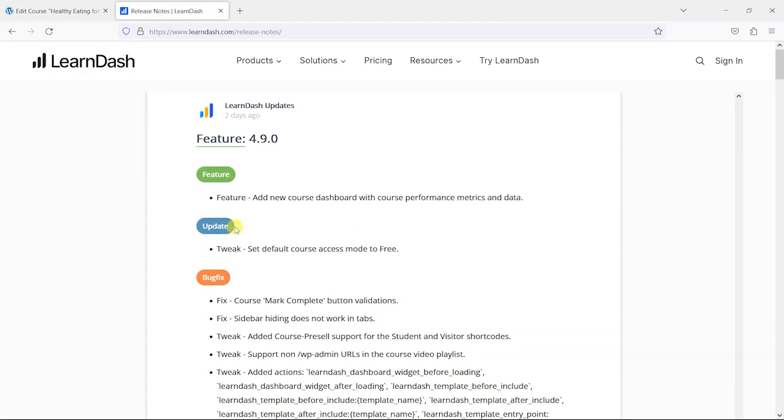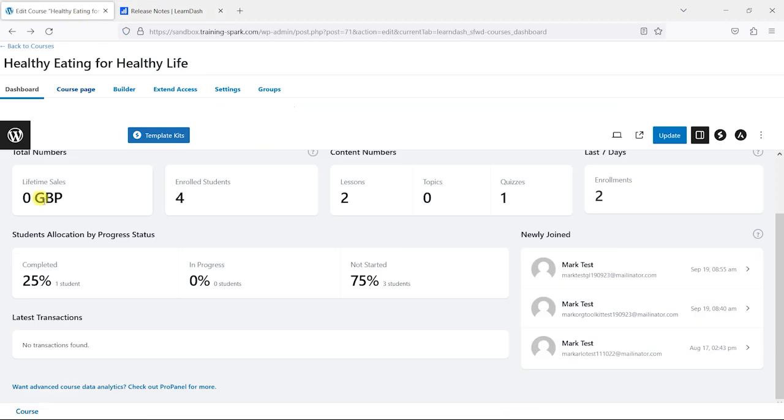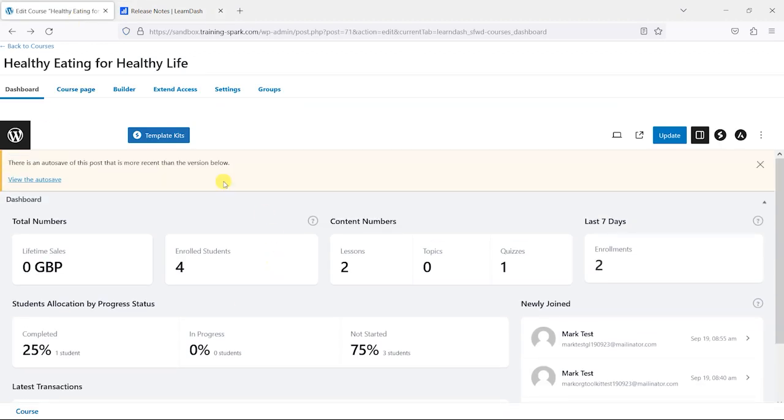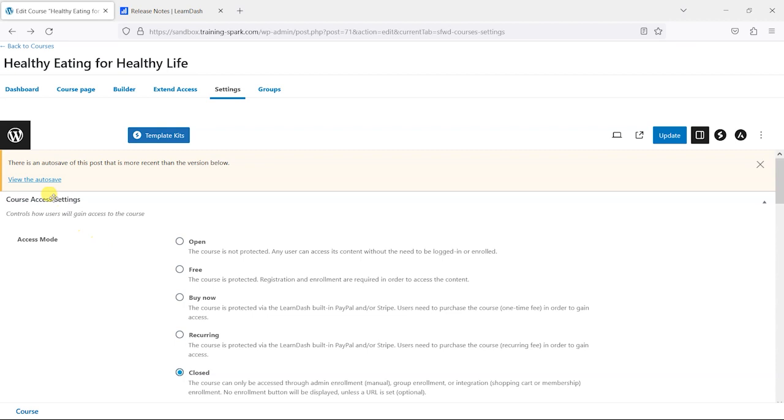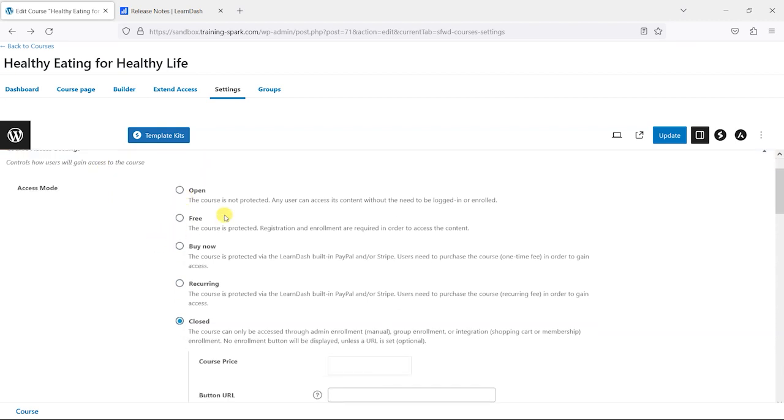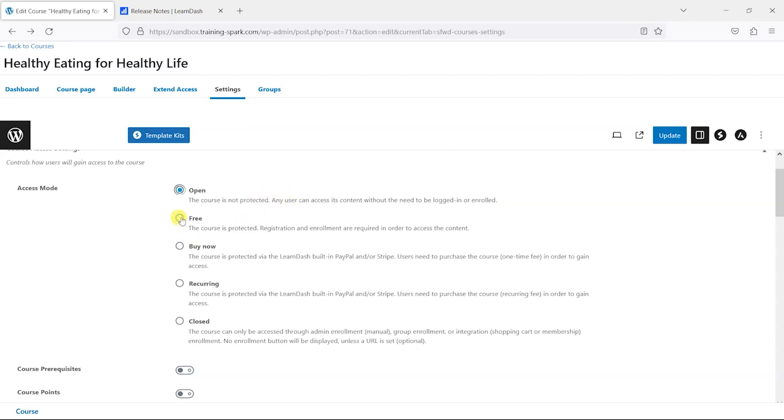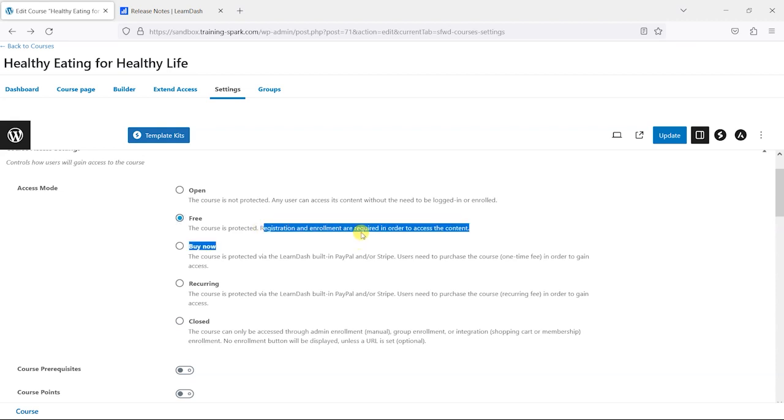The other update they say they've added here is a tweak to set course default access mode to free. So when you create a new course in LearnDash under the settings you have this course access mode here, and I believe in the past it was set to open as the default but what they've done now is set this to free.